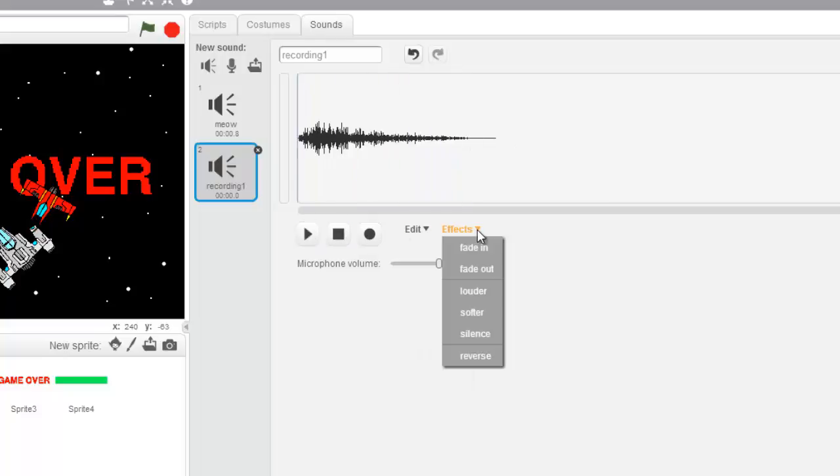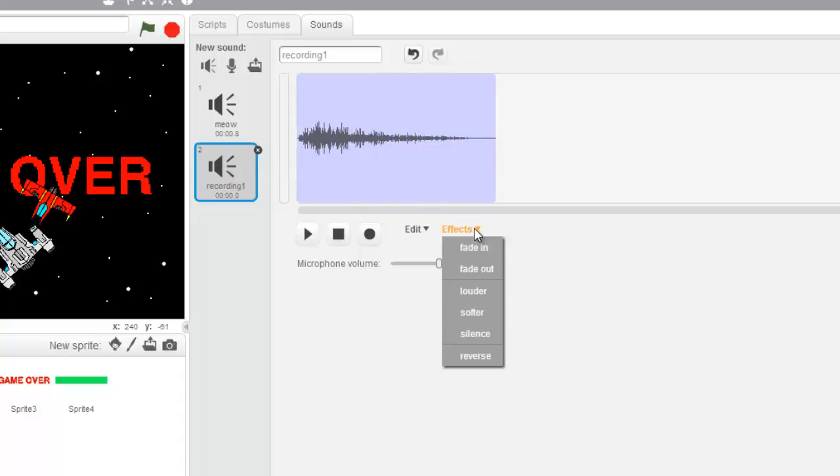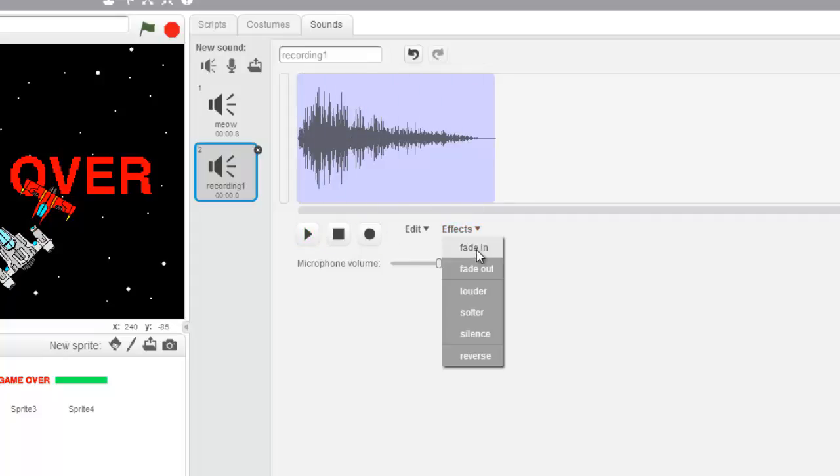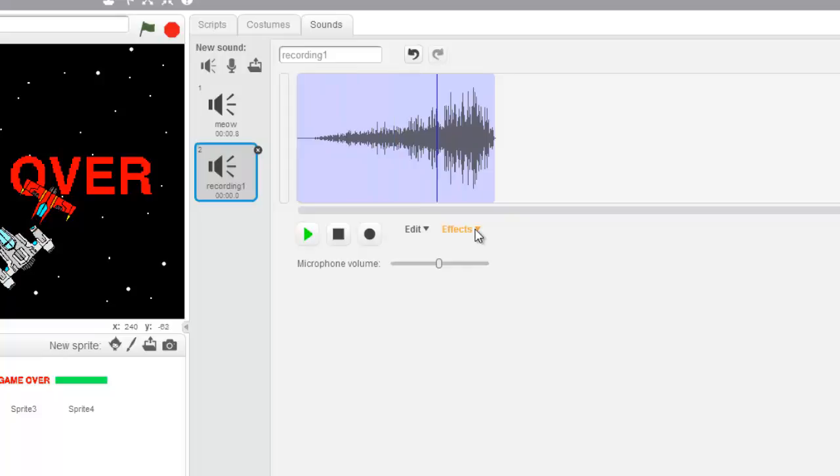And I can maybe put some effects on it, make it louder. Let's go grab our thing and select it and make it louder. There we are. Oh, can I do anything else to it? I could reverse it. Let's see reverse. Oh, that sounds crazy! I like it, but a little bit too crazy. There we go.